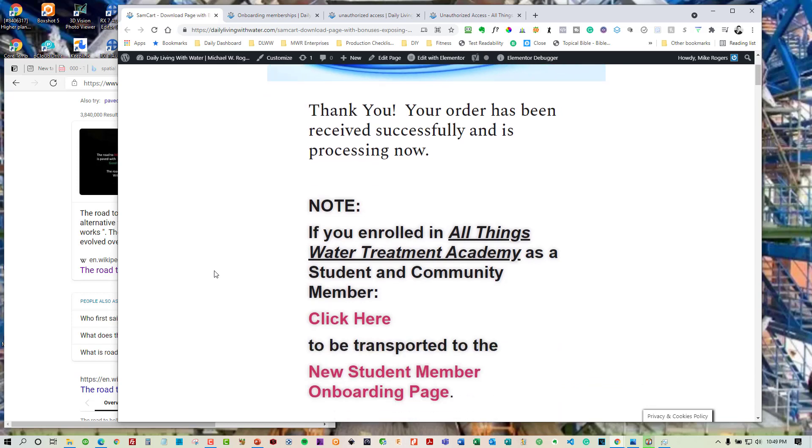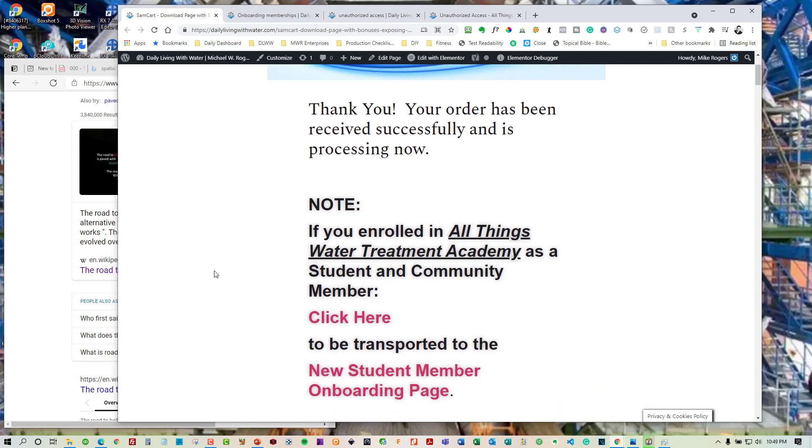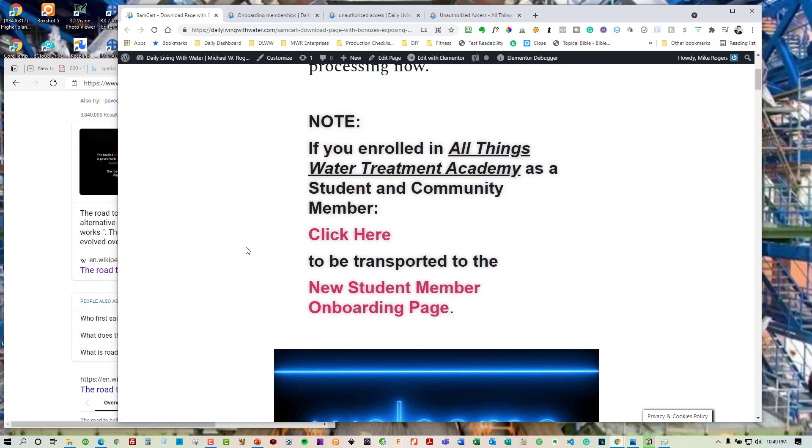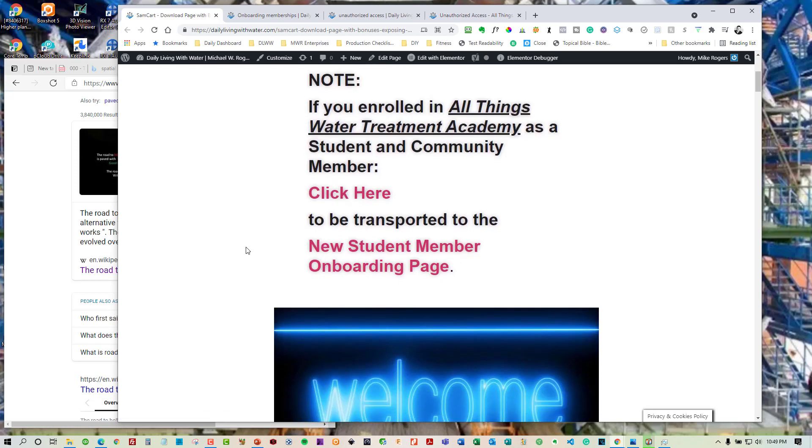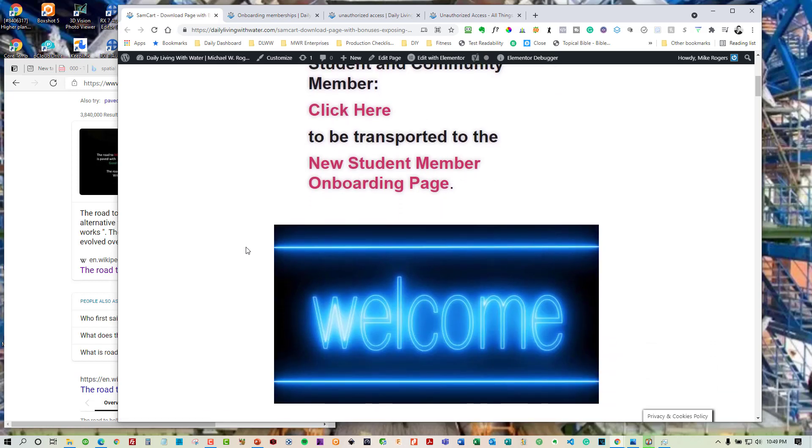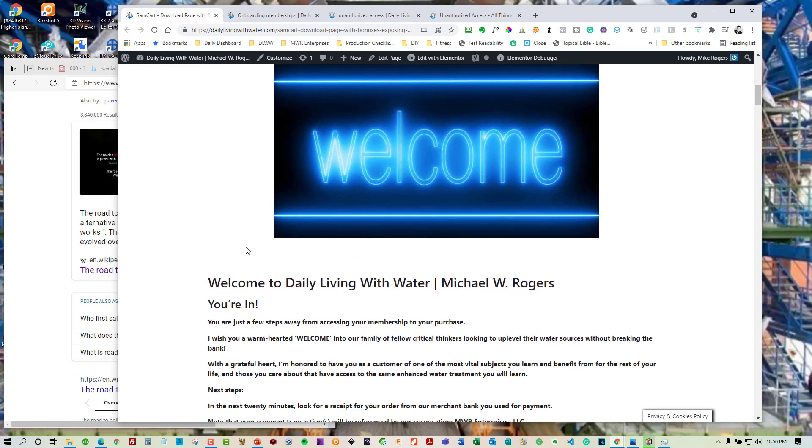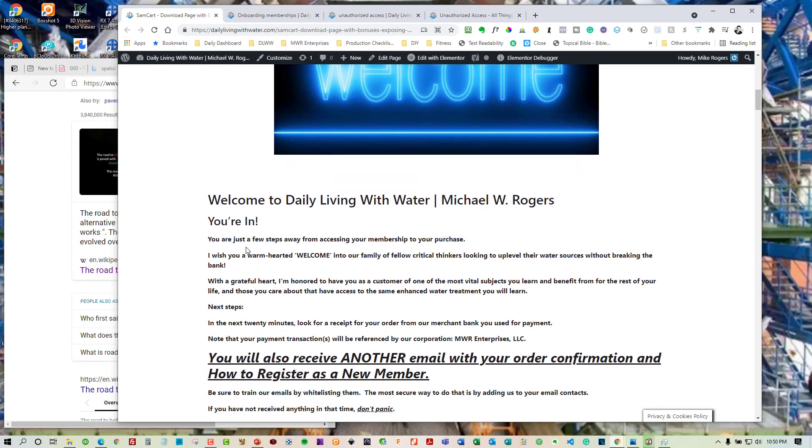All right. So you'll get this thank you. And then it's going to pull out a big note saying that if you are a student and community member of All Things Water Treatment Academy to click here. So if you are, we're going to cover that next. But let's say that you're not, for now just for the downloads and any digital products. This is where you would be. So you get your welcome.